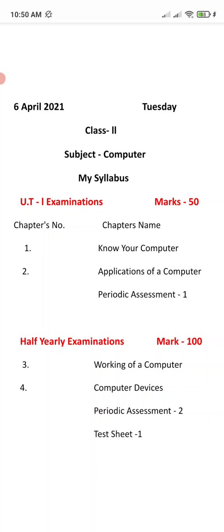Now we will discuss the syllabus for the Unit Test (UT). UT stands for unit test, which is worth 50 marks. You have to prepare two chapters only — the first chapter is 'Now Your Computer' and the second chapter is 'Applications of a Computer,' plus periodic assignments one.